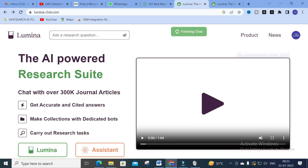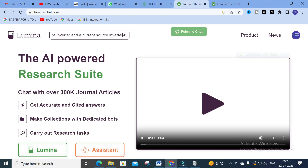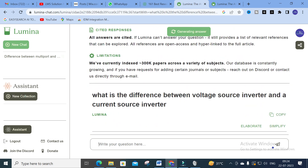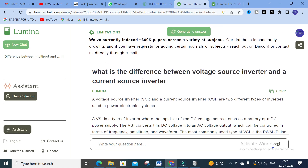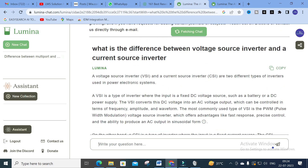Now I am going to start my conversation. I'll ask a basic question related to my electrical subject. I am going to ask: what is the difference between a voltage source inverter and a current source inverter? I've typed the question and it is generating the answer - it will take several seconds to generate.